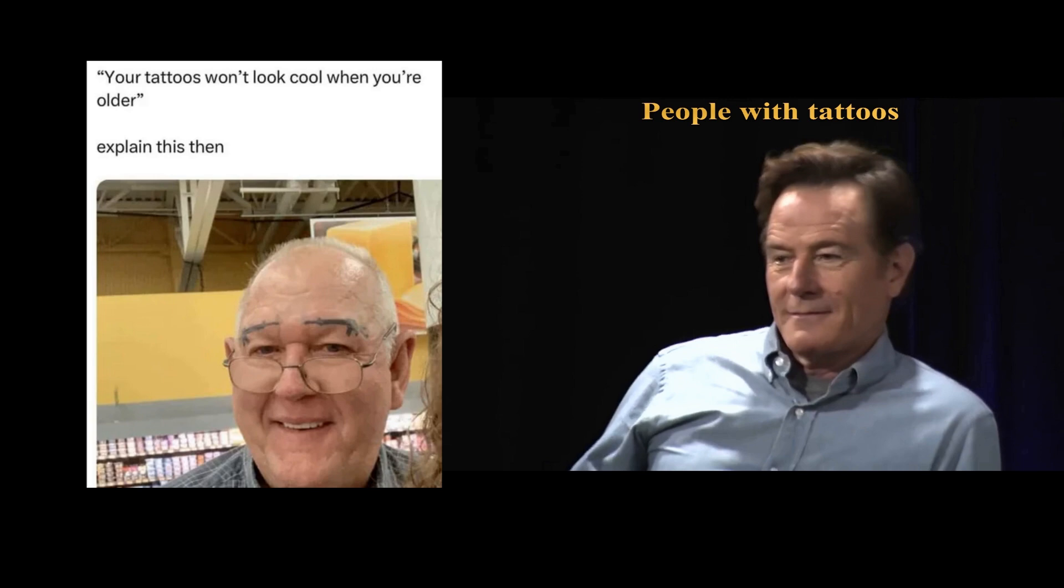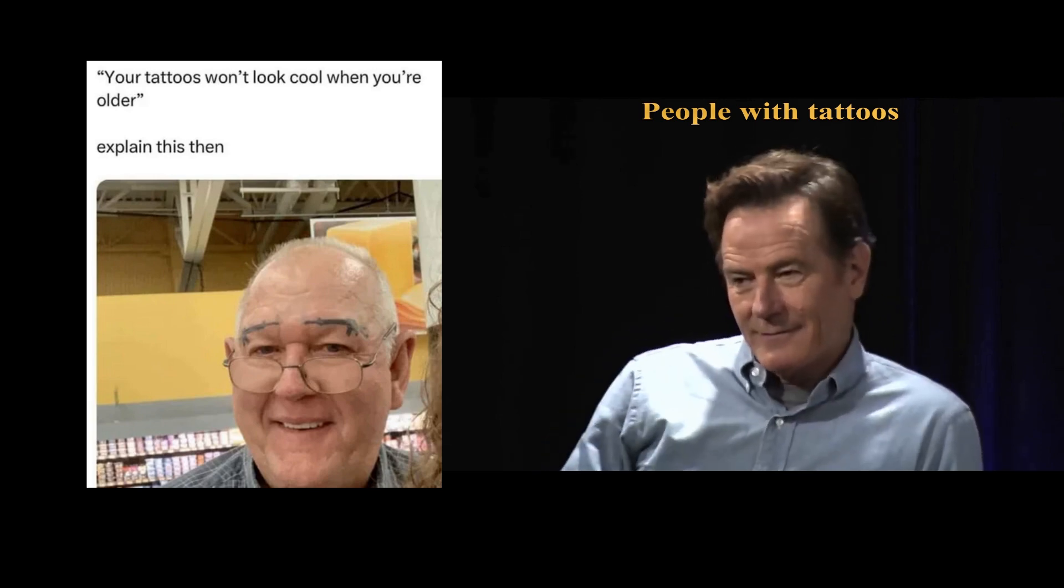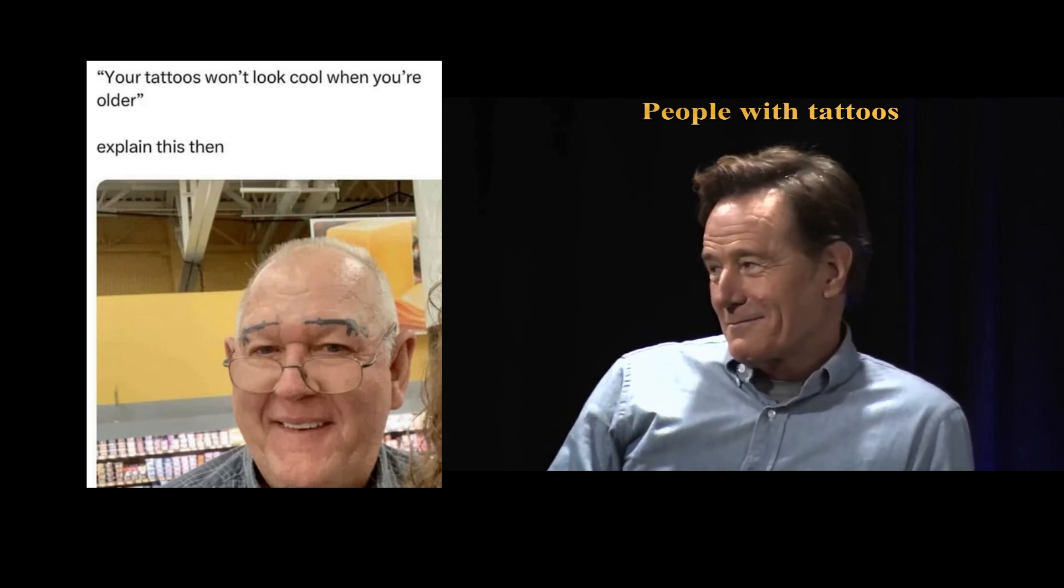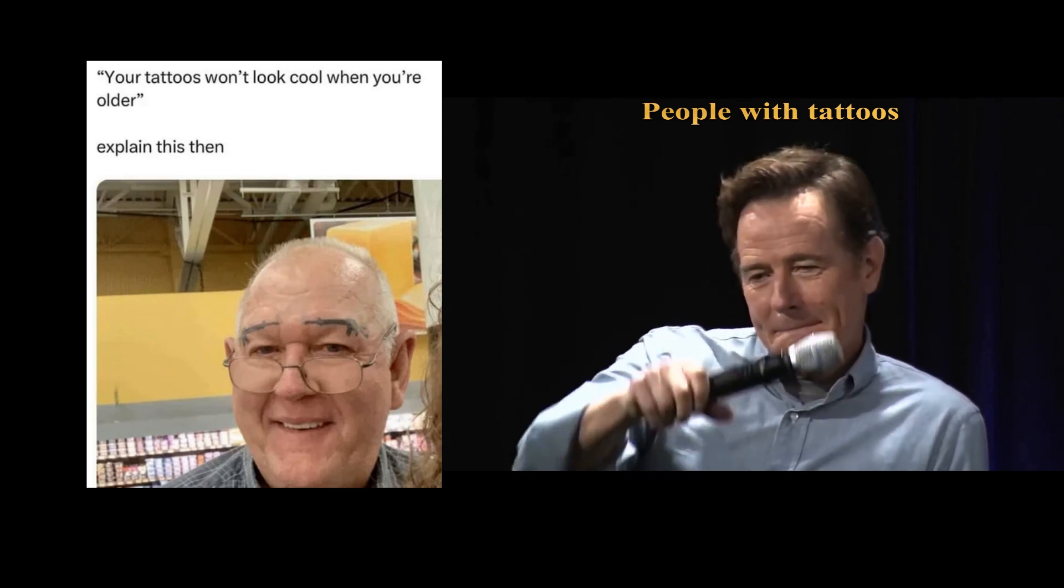Your tattoos won't look cool when you're older. Explain this then. That was a little me.